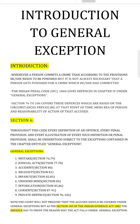The court will not presume that the accused is covered under a general exception. As per Section 105 of the Indian Evidence Act 1882, the defense has to prove the reason why the act falls under a general exception. The court will not presume that you will be covered under the general exception — only the defense has to prove that the person falls under it.